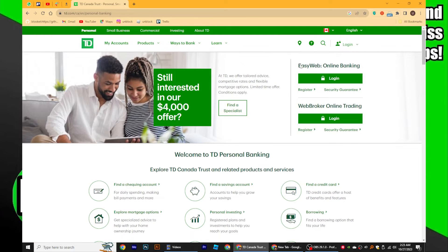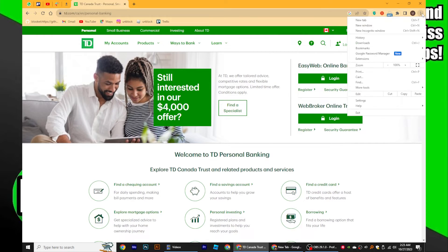To further customize your language preferences, click on the three dots located at the top right corner of the page. From the drop-down menu, select Settings to access the settings dashboard.